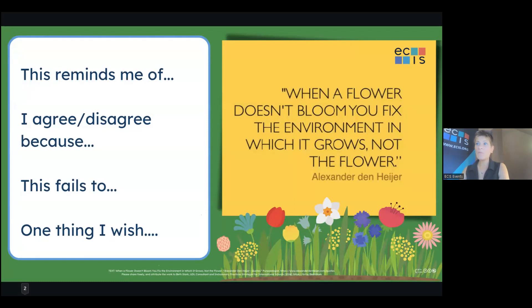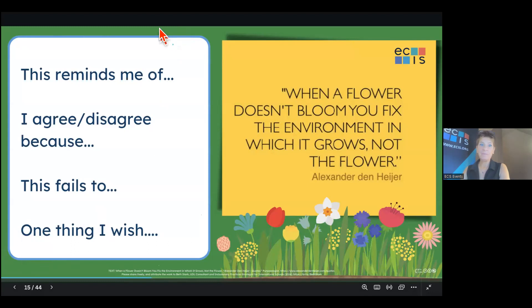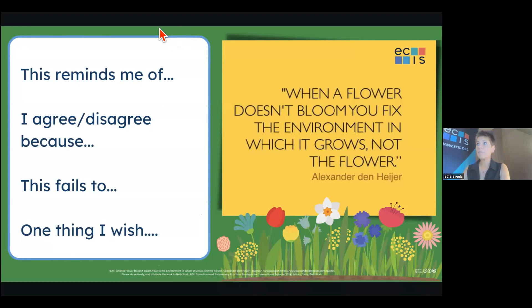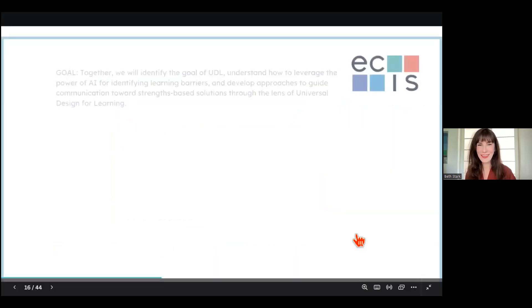The breakout rooms will now open. You have four minutes with a one minute countdown. Thank you so much. I hope that even though it was short, everyone had some productive reflections and conversations.